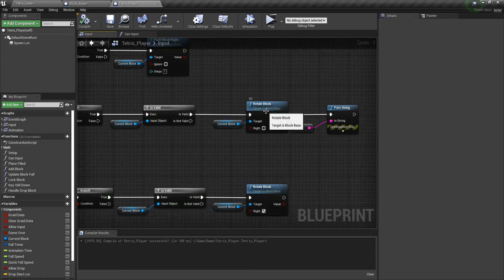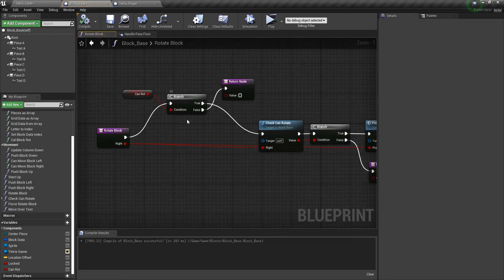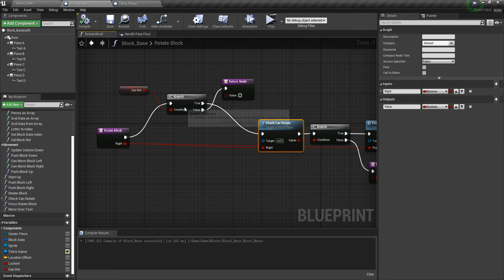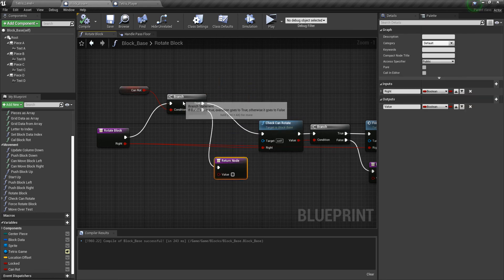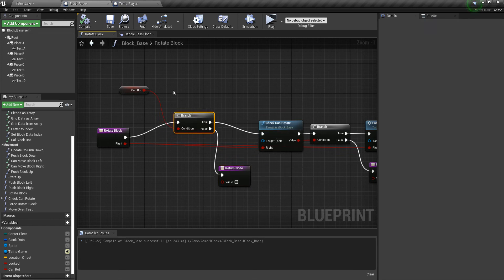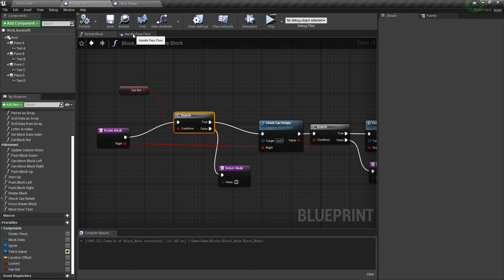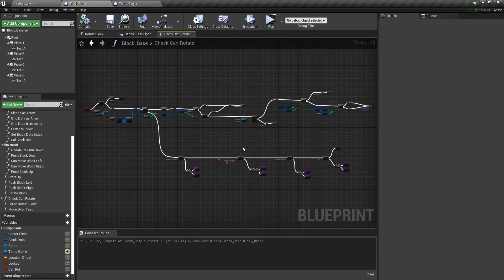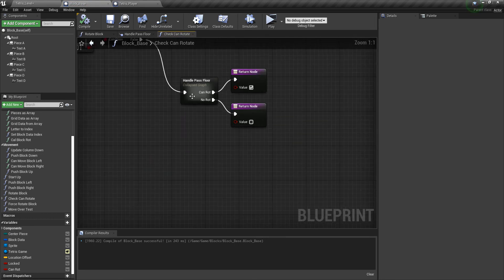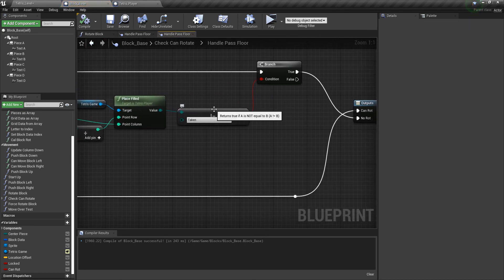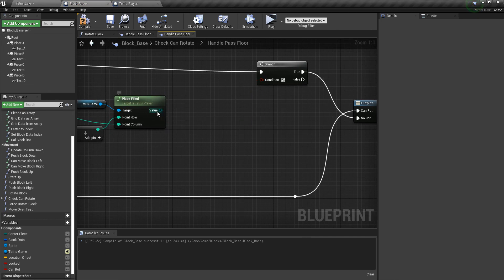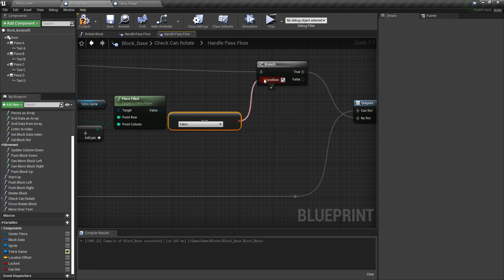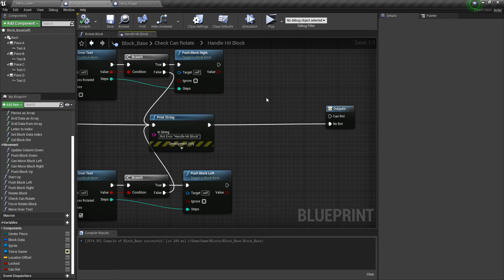There are a couple things I messed up on. So if we click on rotate block, you need to switch can rotate. You set true branch into can rotate. And then if false, it should plug into, or it should return false because it can't rotate. I accidentally flipped that. So then we need to go to the rotate block or check can rotate function. And we need to go over to the handle pass floor. And we need to switch this not equal to taken to equal to taken. Then we can plug that in to the branch.